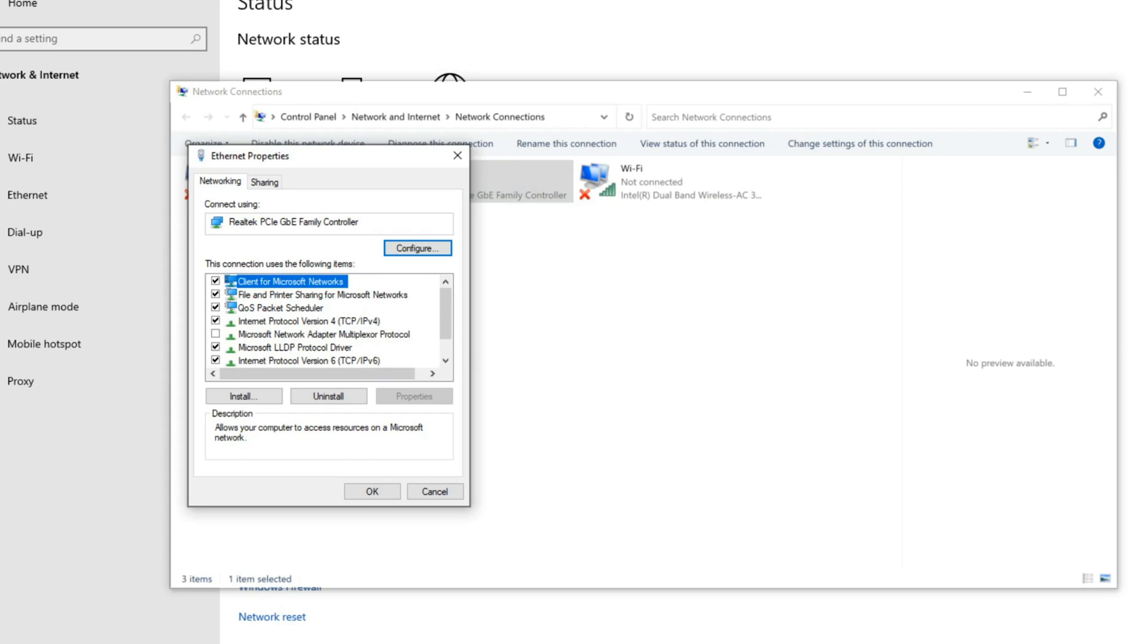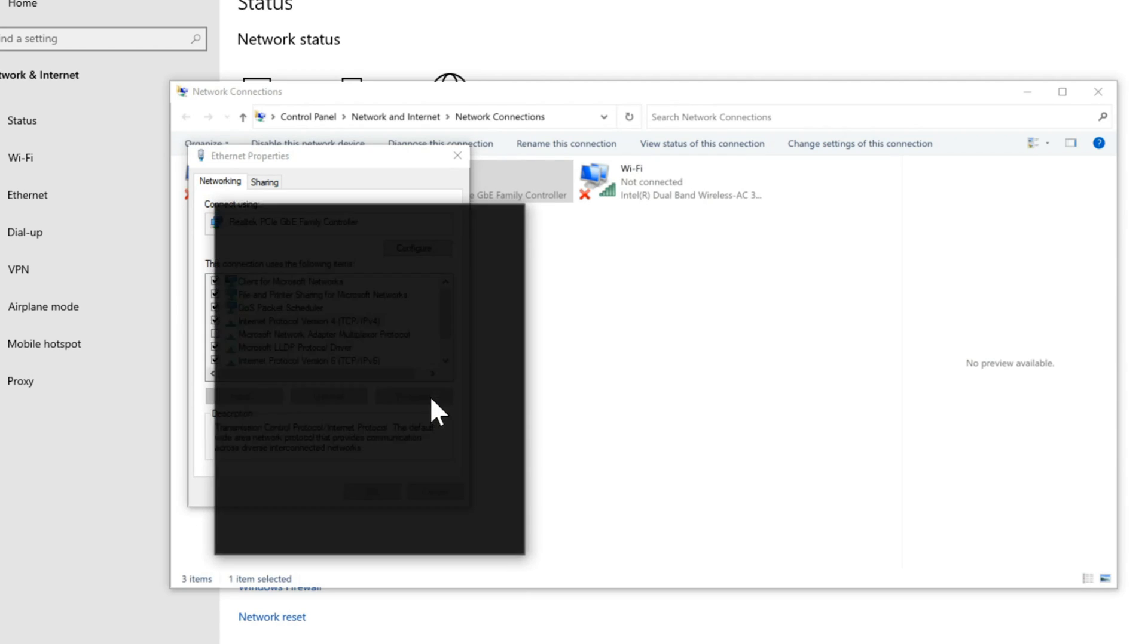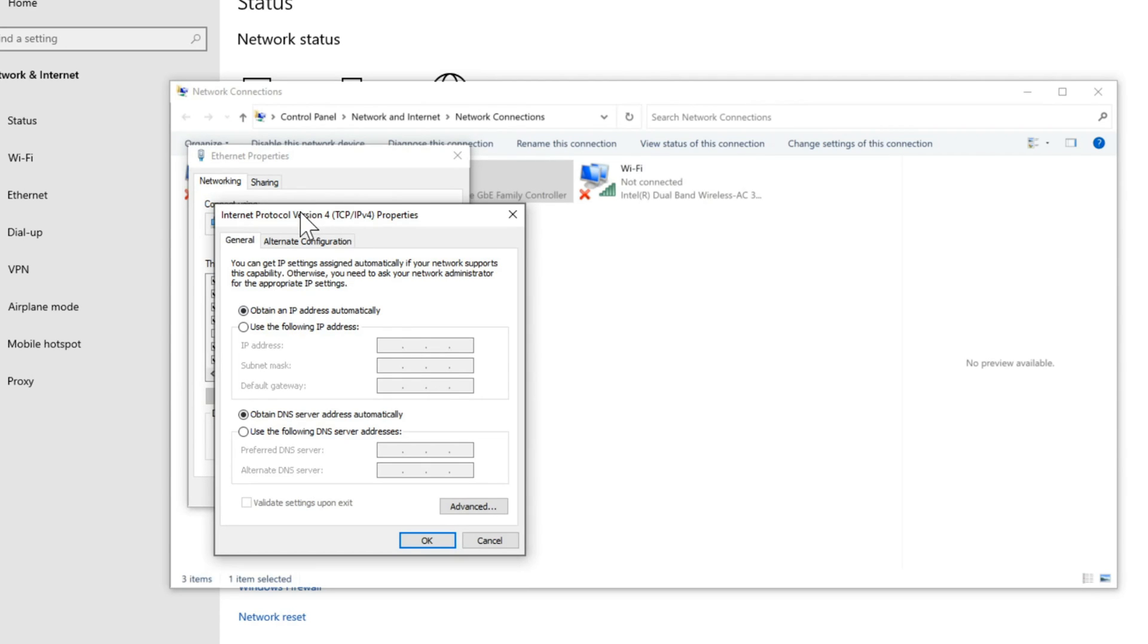Now this window will appear. Go down to Internet Protocol Version 4 TCP IPv4. And then once you have it highlighted, go to properties. Now go down here to where it says use the following DNS server addresses. So let's select this.